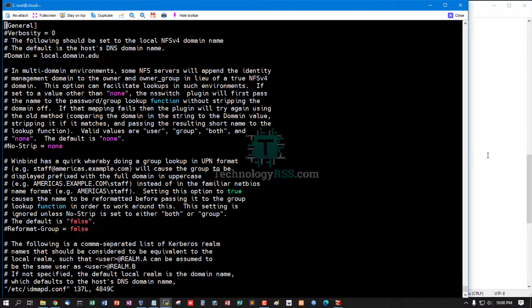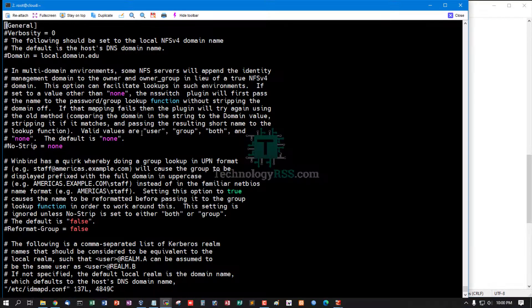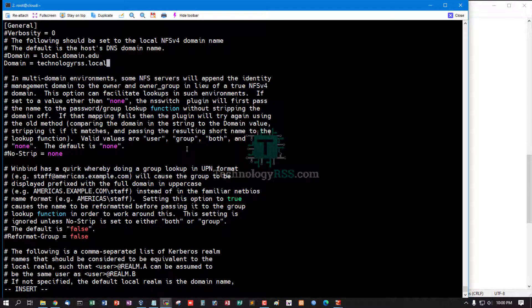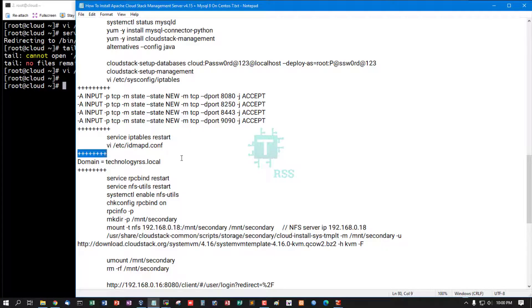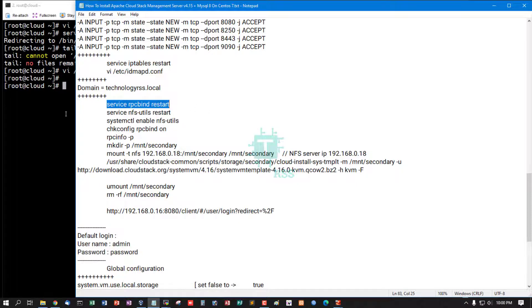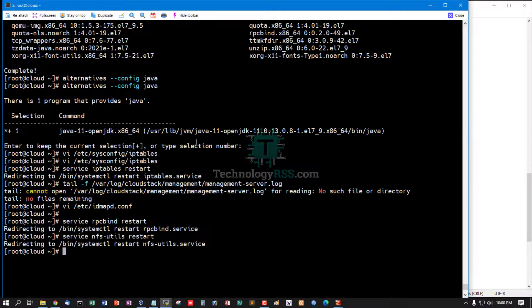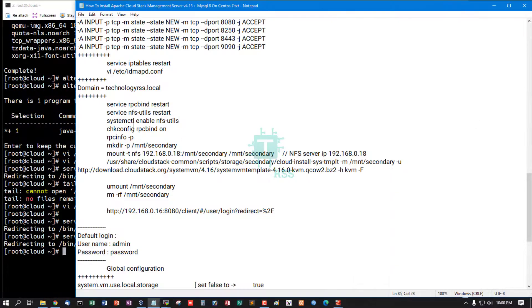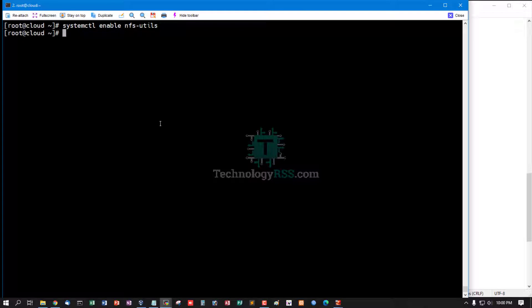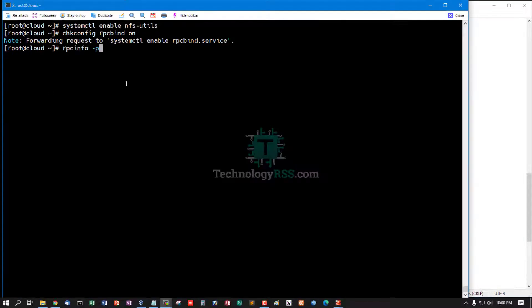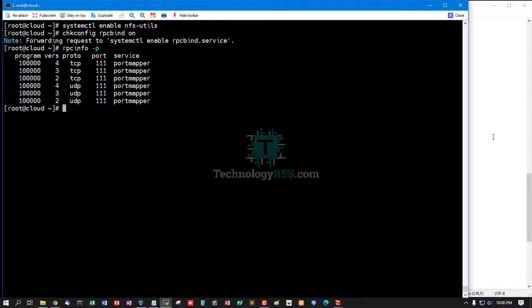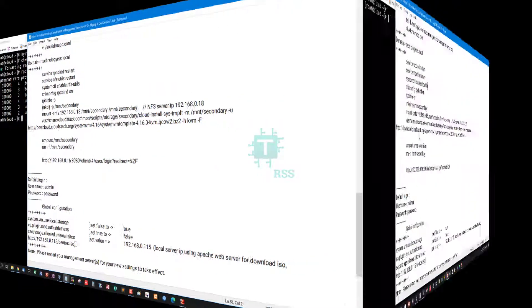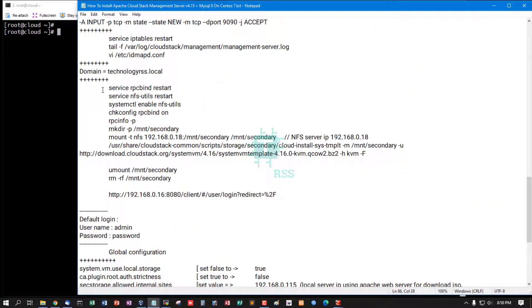Now add your local domain name into this file, then save and exit. Then restart RPC service and NFS-utils service and enable NFS-utils. Check config and rpcinfo.